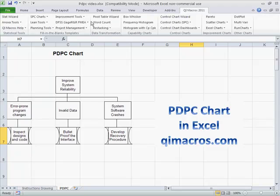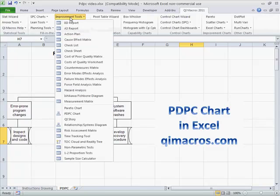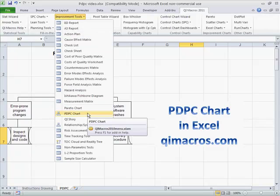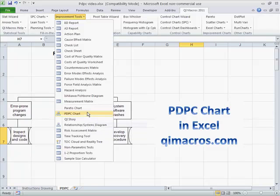In the QI Macros, if you click on improvement tools, go down, you can click on our PDPC chart to get the file to start to work on that.